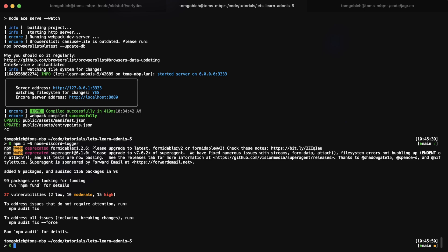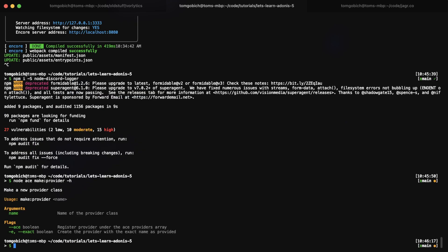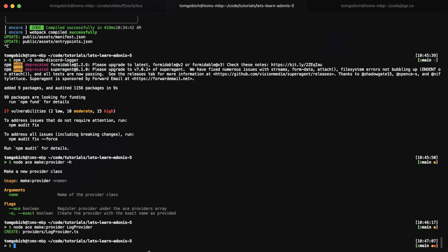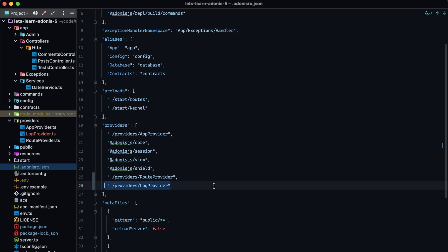Whenever it comes to creating service providers, there are two approaches — you can manually create it, or you can use the ACE CLI. Let's go with the ACE CLI approach: node ace make:provider. You can see the argument it accepts is the name of the provider. We have an --ace flag to register the provider under the ace providers array, and an -e flag to bypass the normalizations that Adonis.js does. Let's make our provider and call it log provider, making it generic so we have the availability to register additional loggers in the future. You'll notice it registers the provider within the providers array in our AdonisRC.json file.